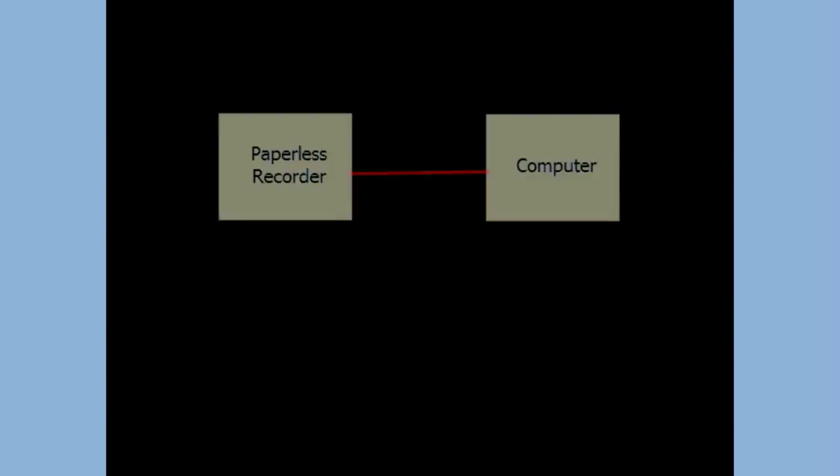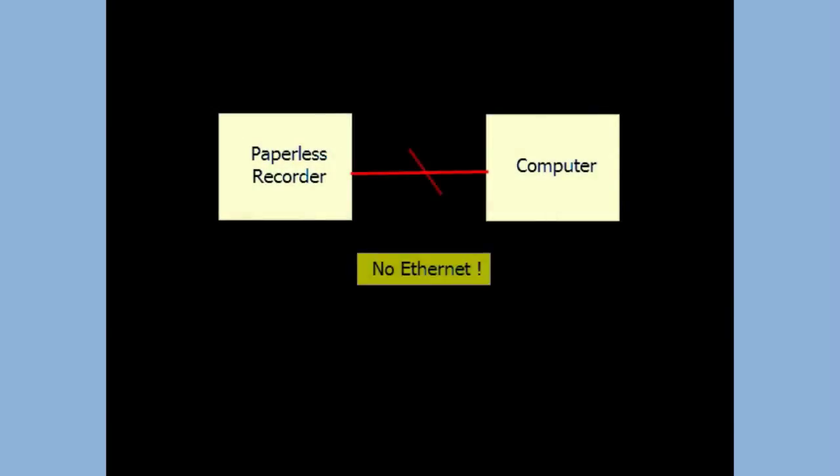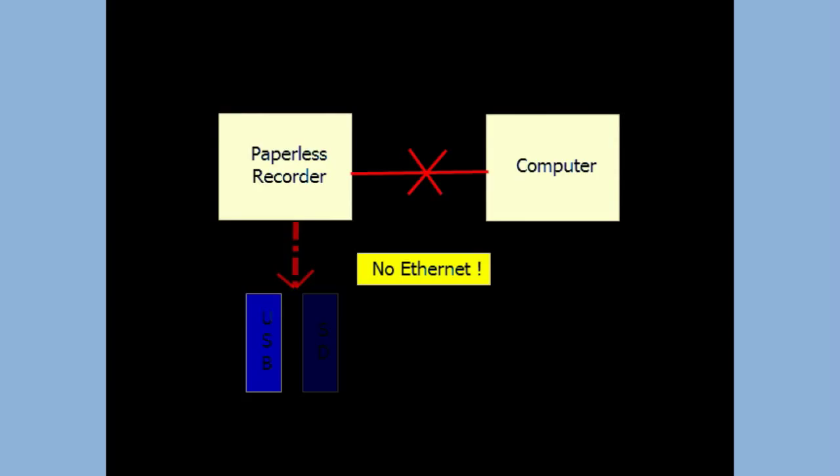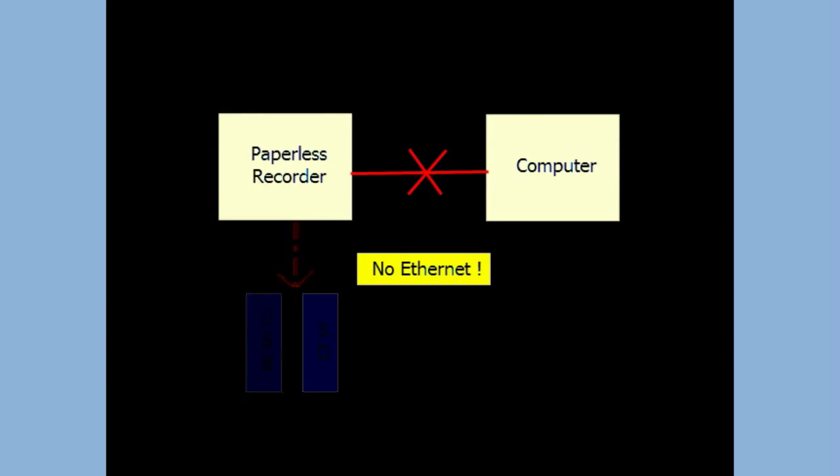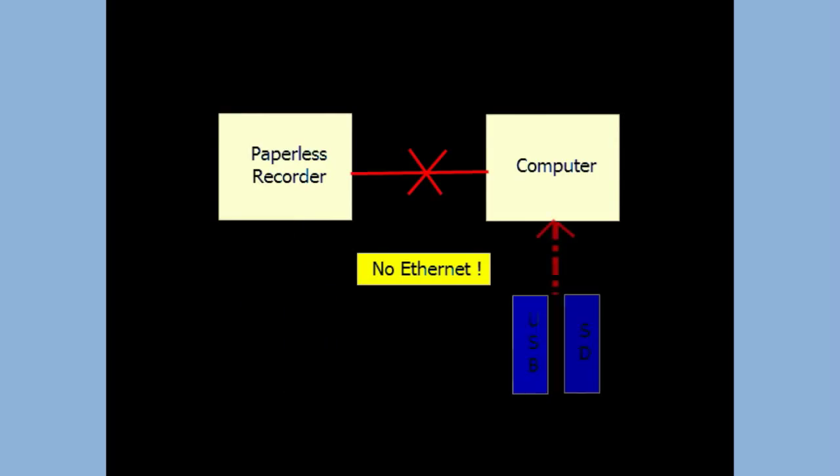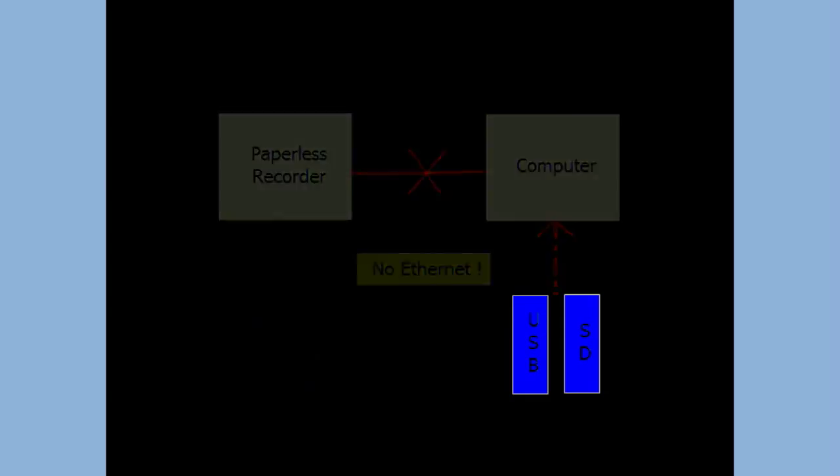How to dump data available at internal memory. If the recorder is not connected to a computer via Ethernet, then this function is useful. It is possible to dump data first from the recorder's internal memory to a USB stick or SD card, then take the USB stick or SD card to a computer and import data to your computer.